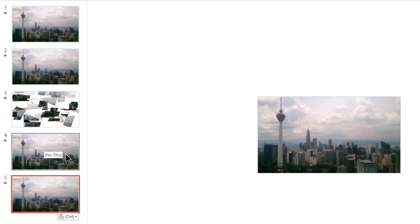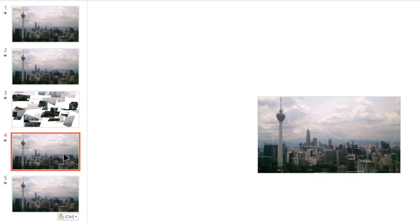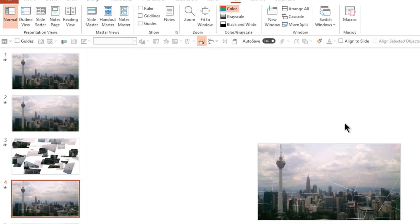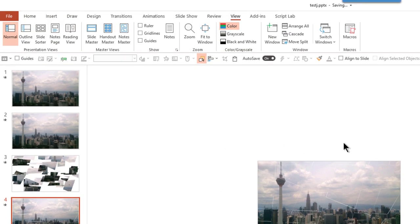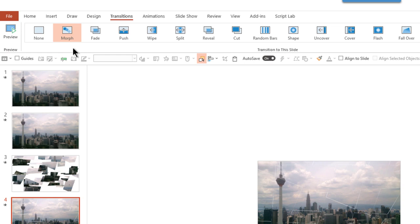Now you go to this slide which has pieces arranged in the correct way, and here we will use morph. So you go to transitions and use morph. Morph as a transition is available only if you are using Office 365 Pro Plus version of PowerPoint. When you apply morph, by default it works for two seconds.